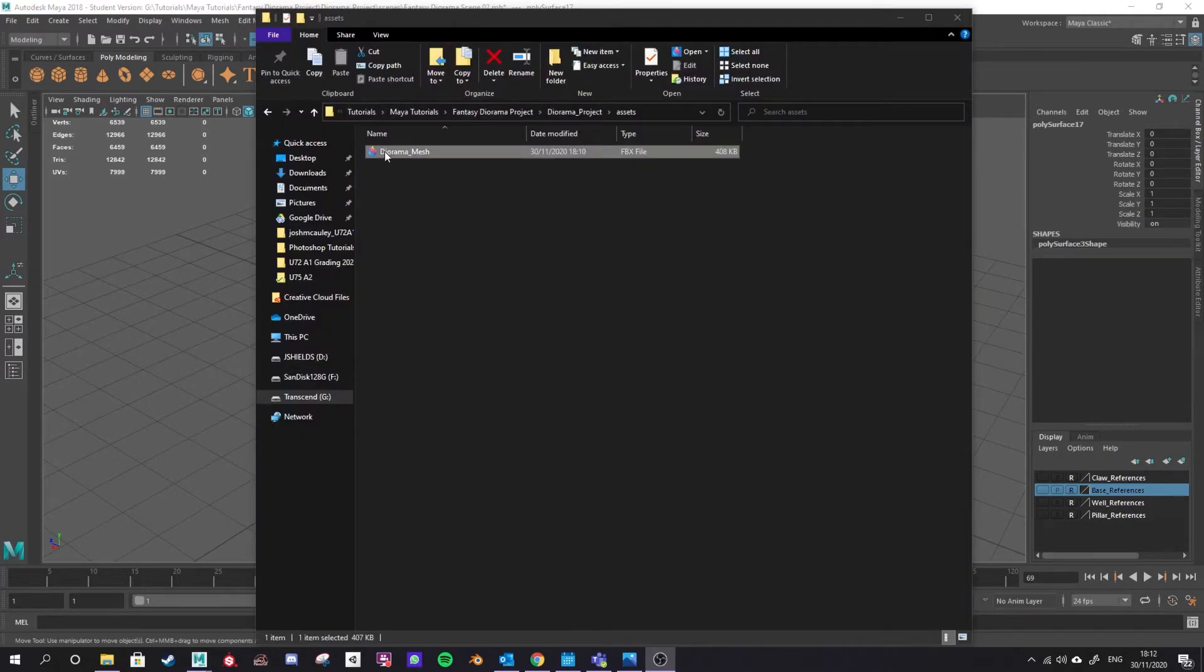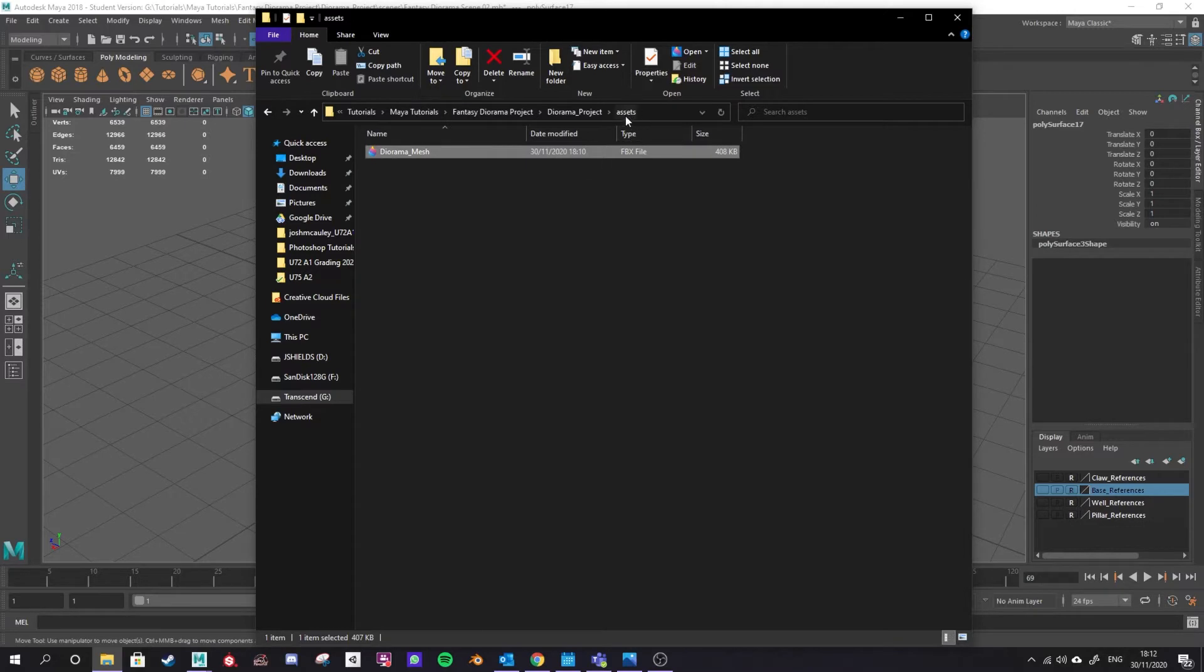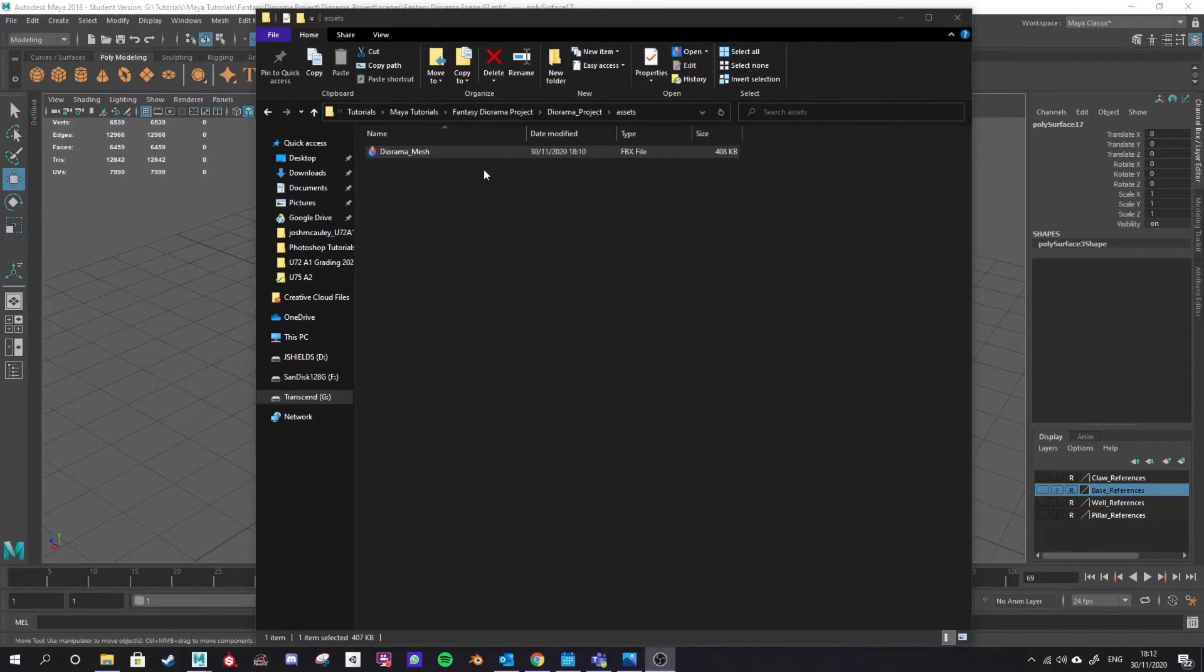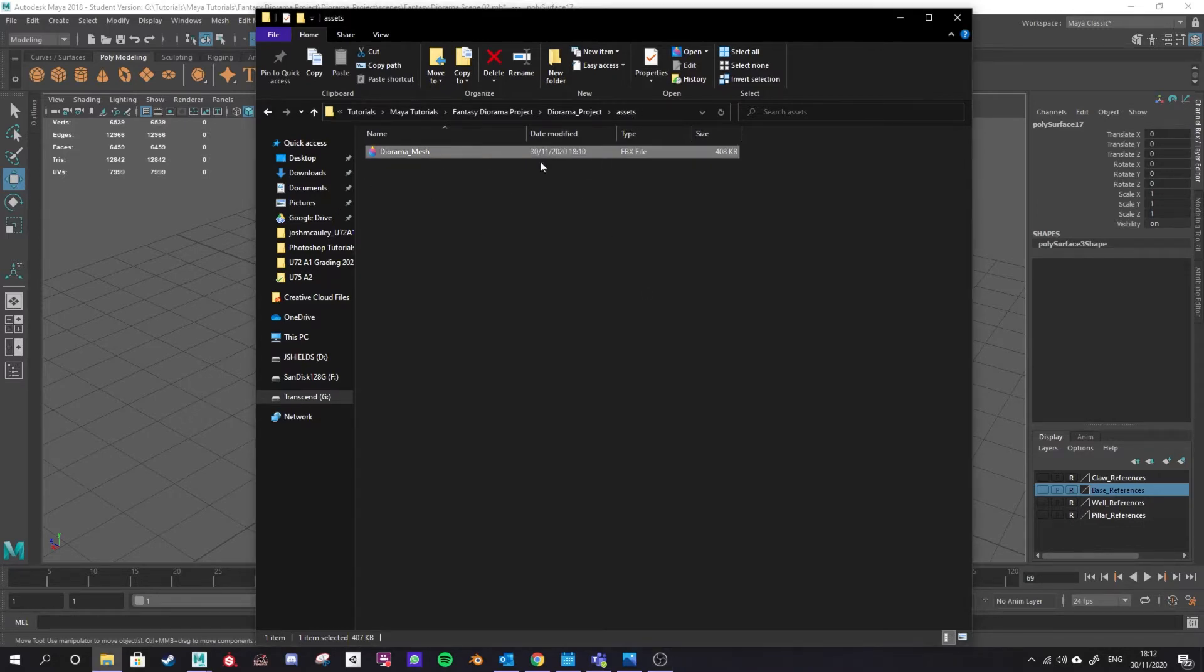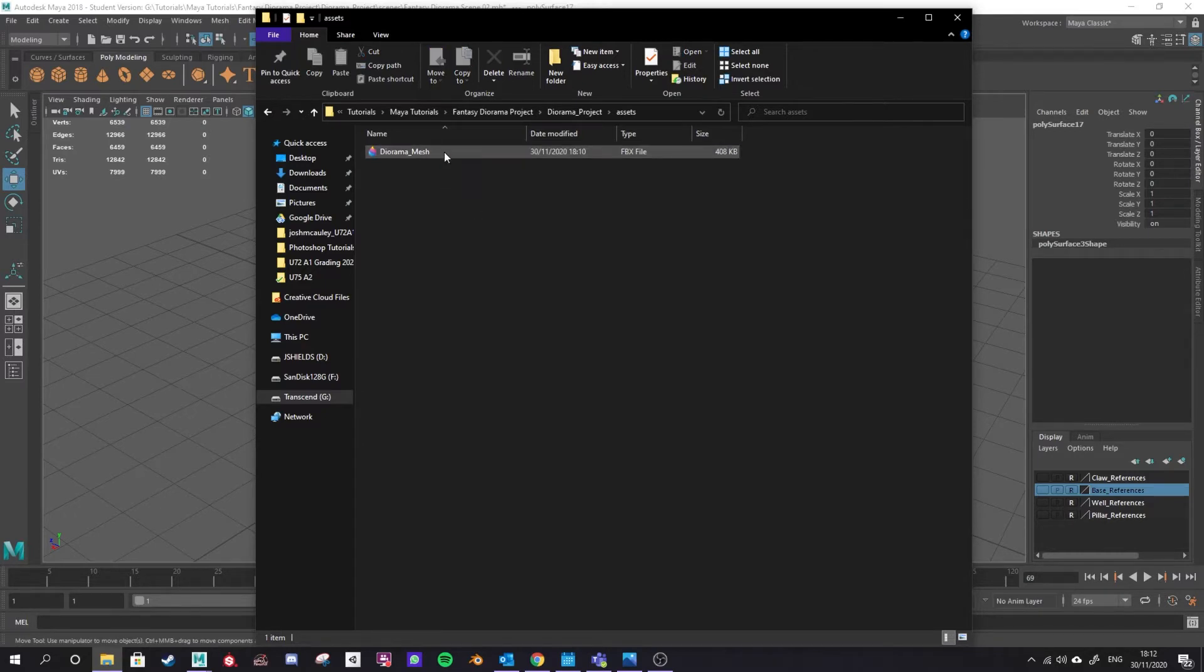Here you can see I have the diorama mesh saved out in the assets folder that I directed it to. This mesh will be good for bringing into a 3D viewer like Sketchfab or into your game engine like Unity.